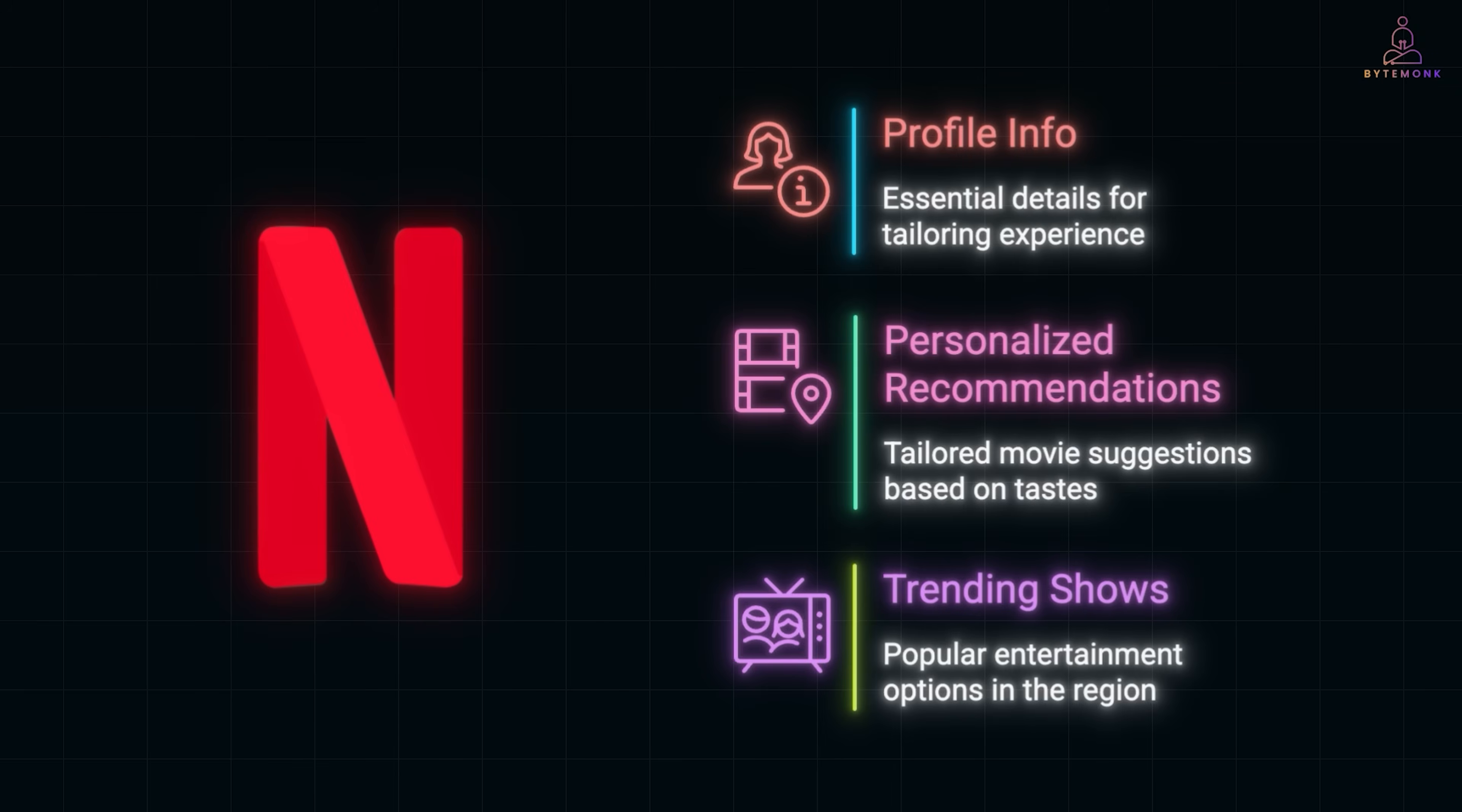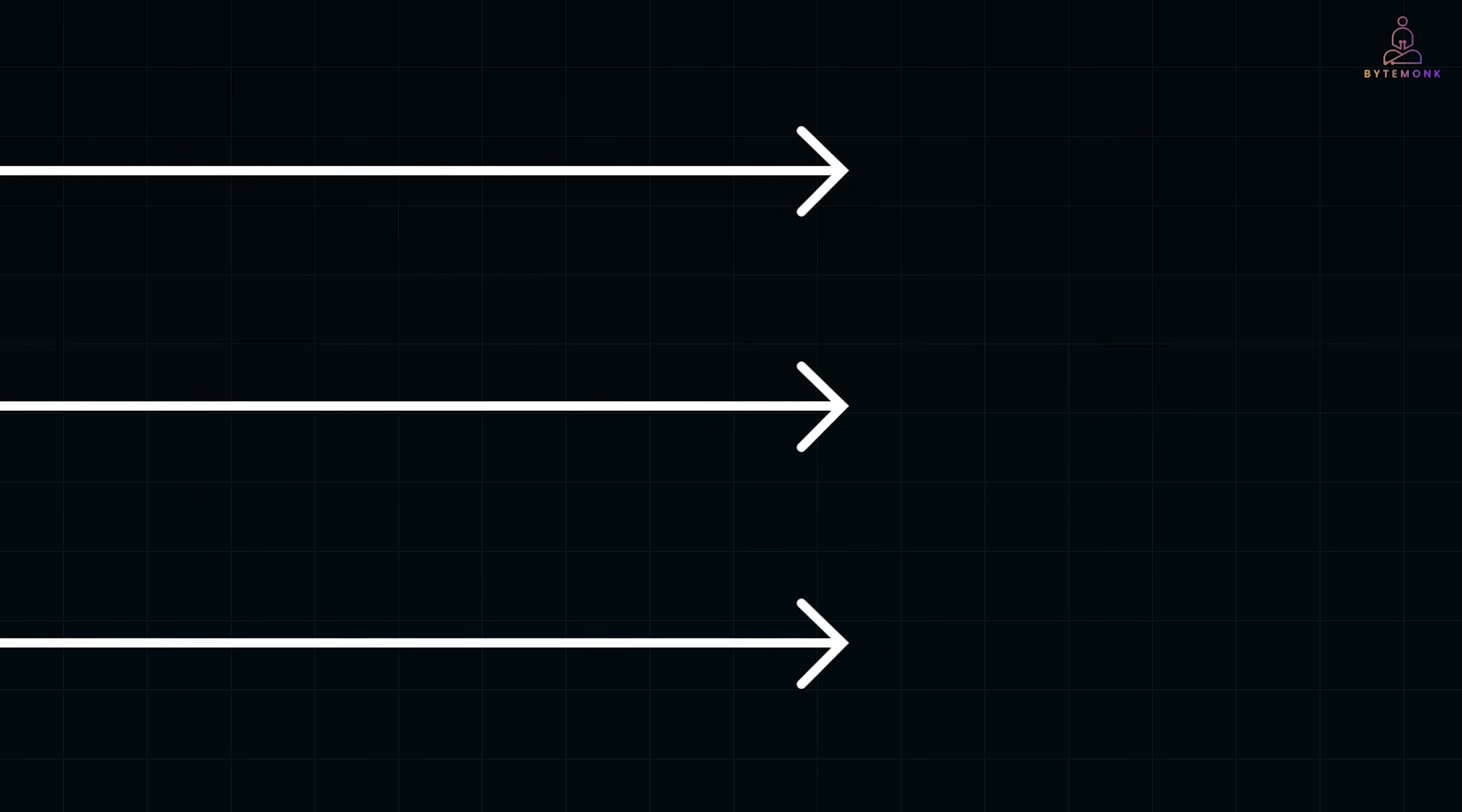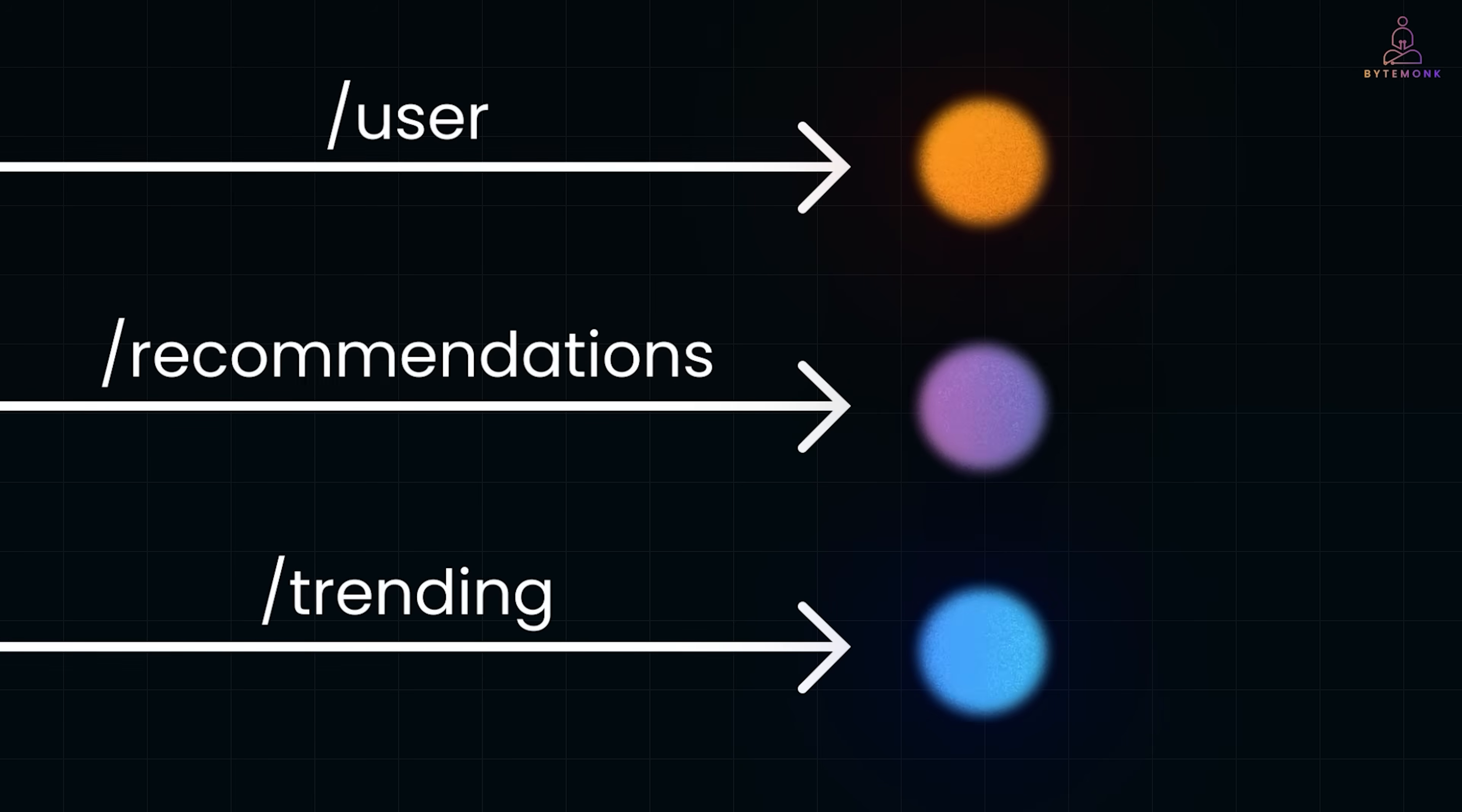Take Netflix, for example. Imagine building a homepage that shows a user's profile info, their personalized movie recommendations, and trending shows in their region. With REST, you might need to hit three different endpoints: user, recommendations, and trending. That means multiple round trips, slower load times, and wasted bandwidth.